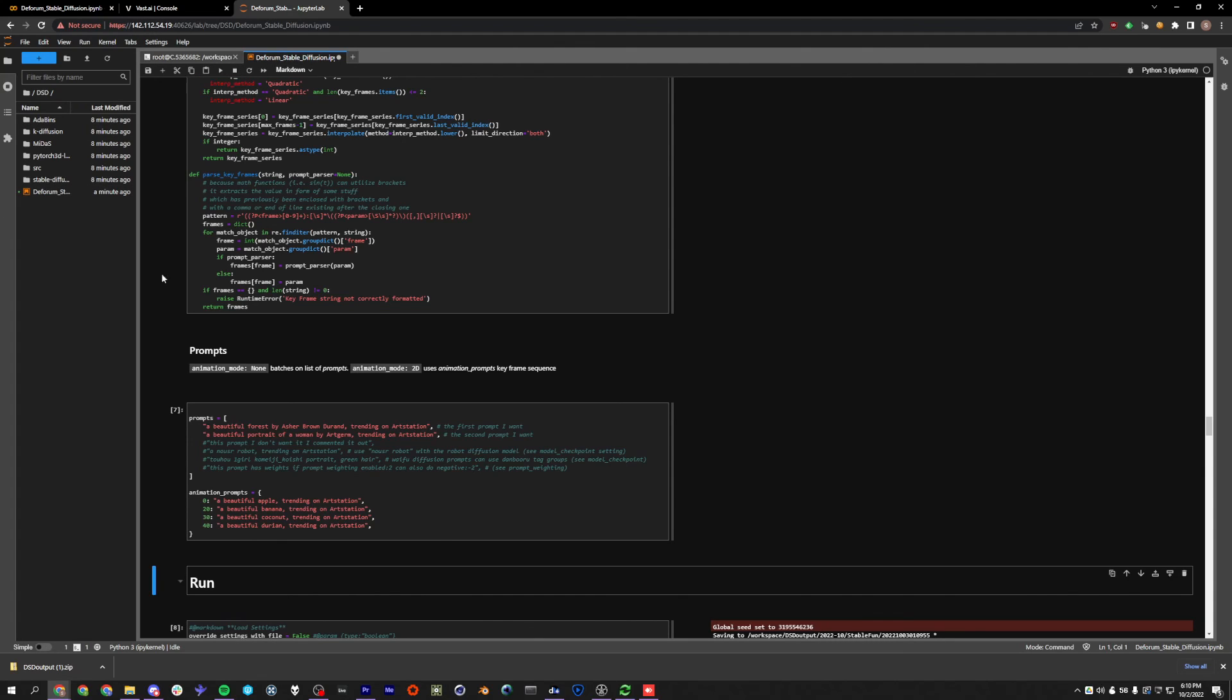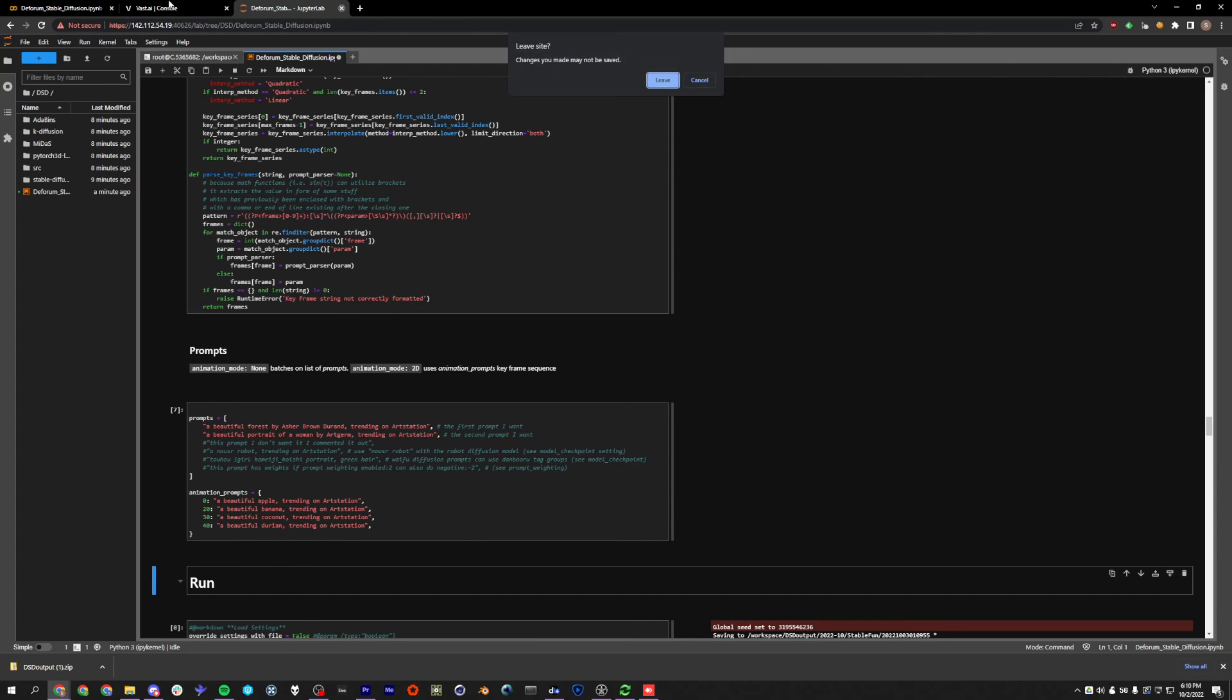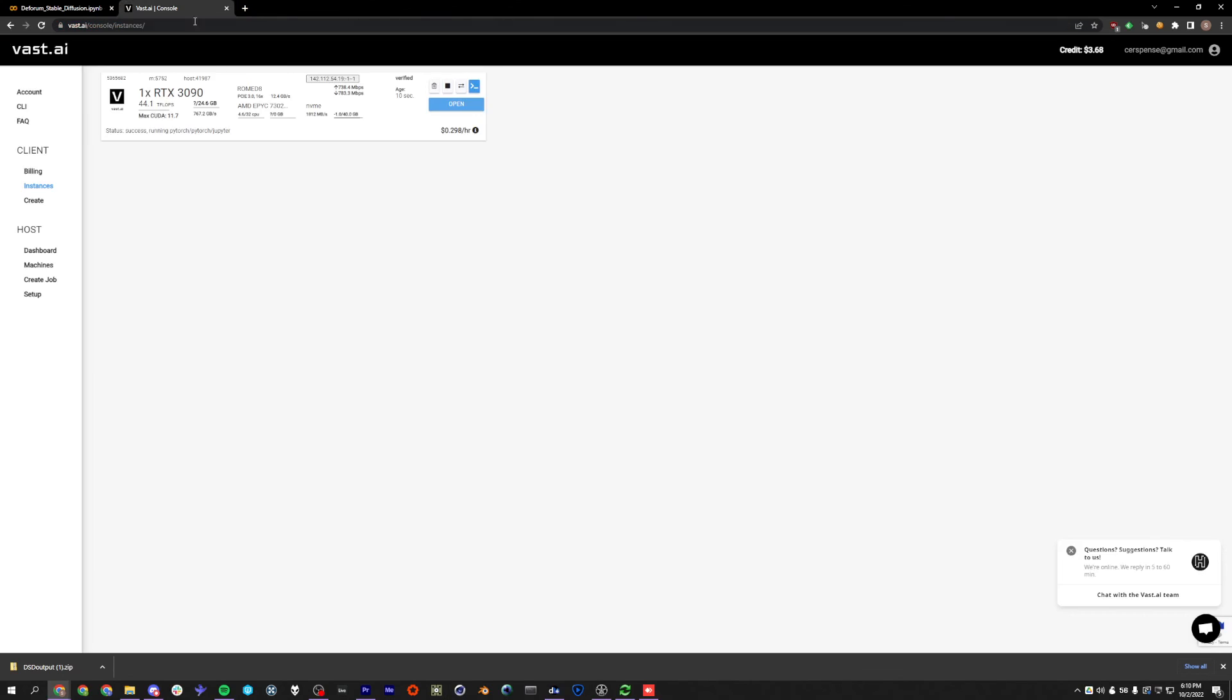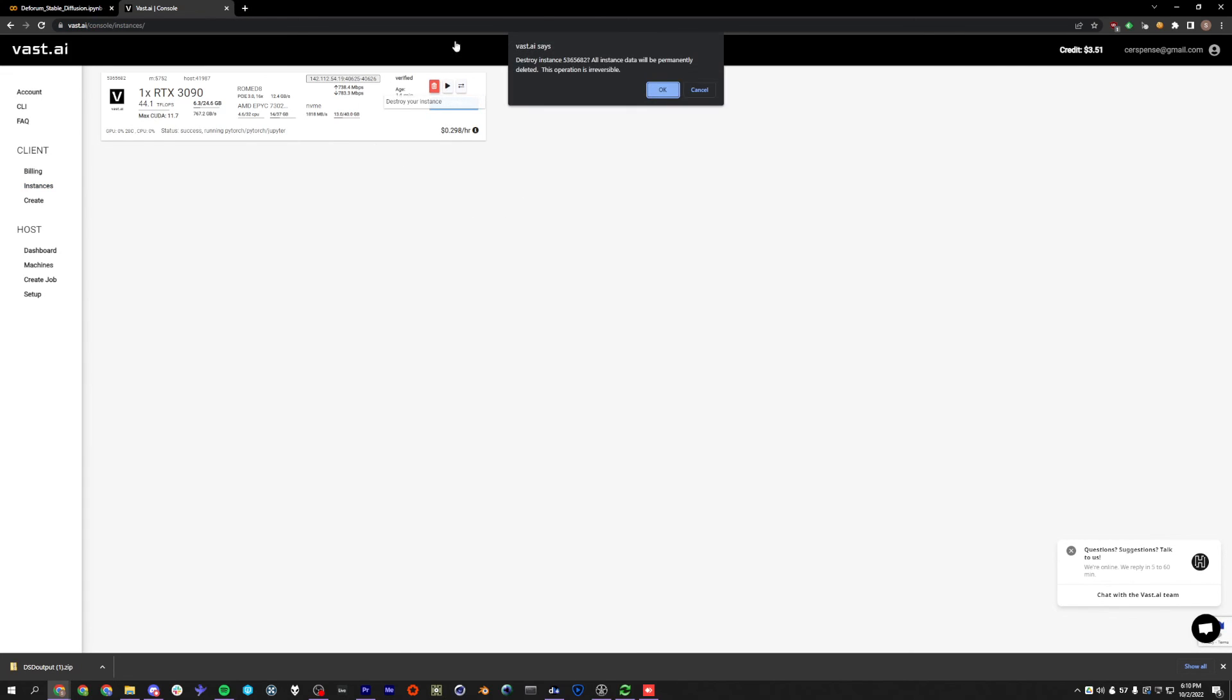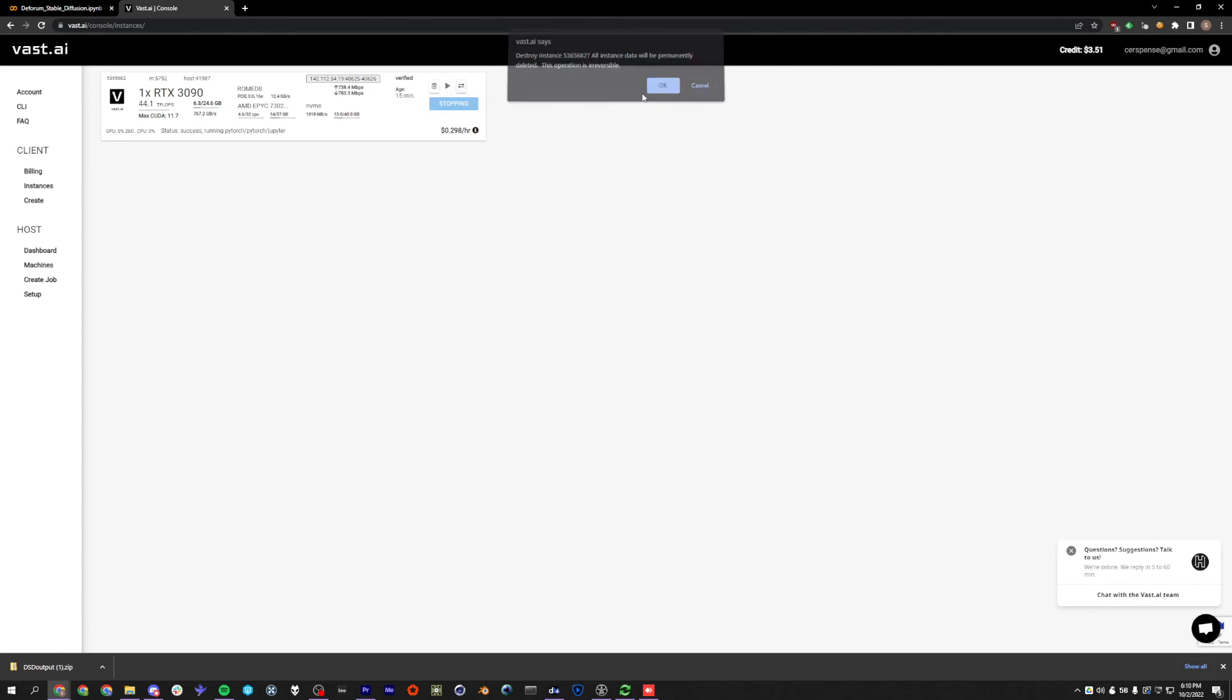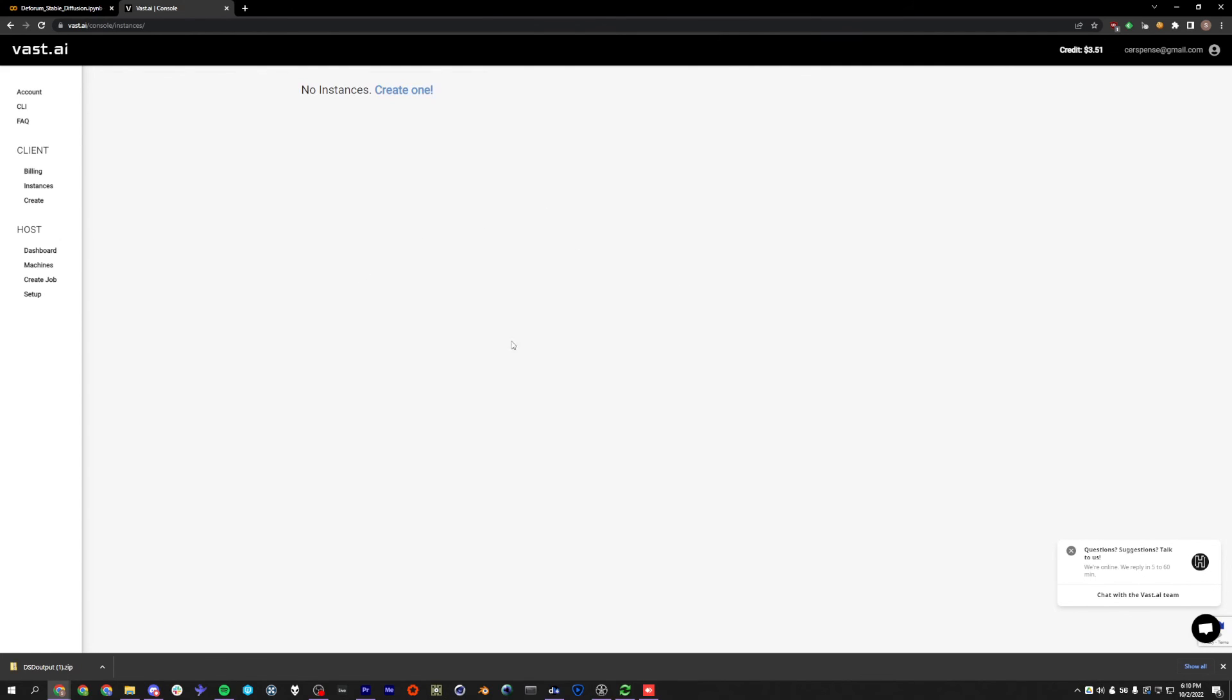But for now, that's enough to get going. So once you've downloaded your outputs and everything, you can just go and you're done with this instance. You can close it and go to the console. And you can stop it and then destroy it. When you destroy it, it will delete all the data that you downloaded. So make sure that you get all your outputs before you actually do this. And that's it.